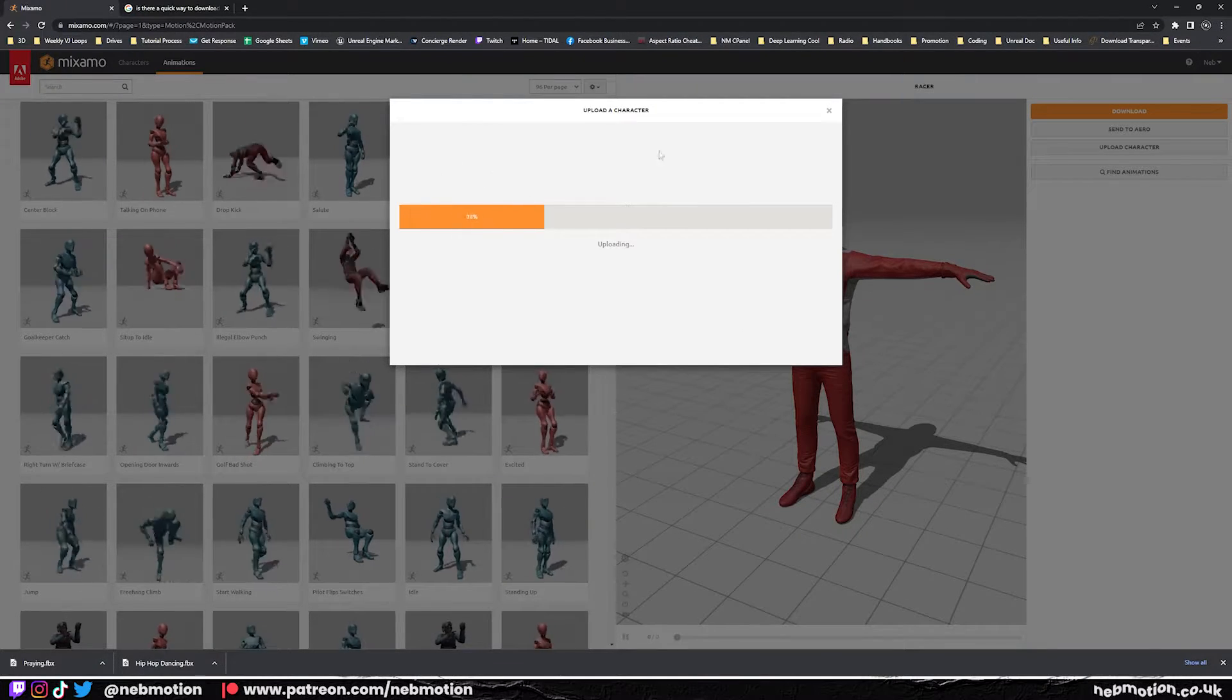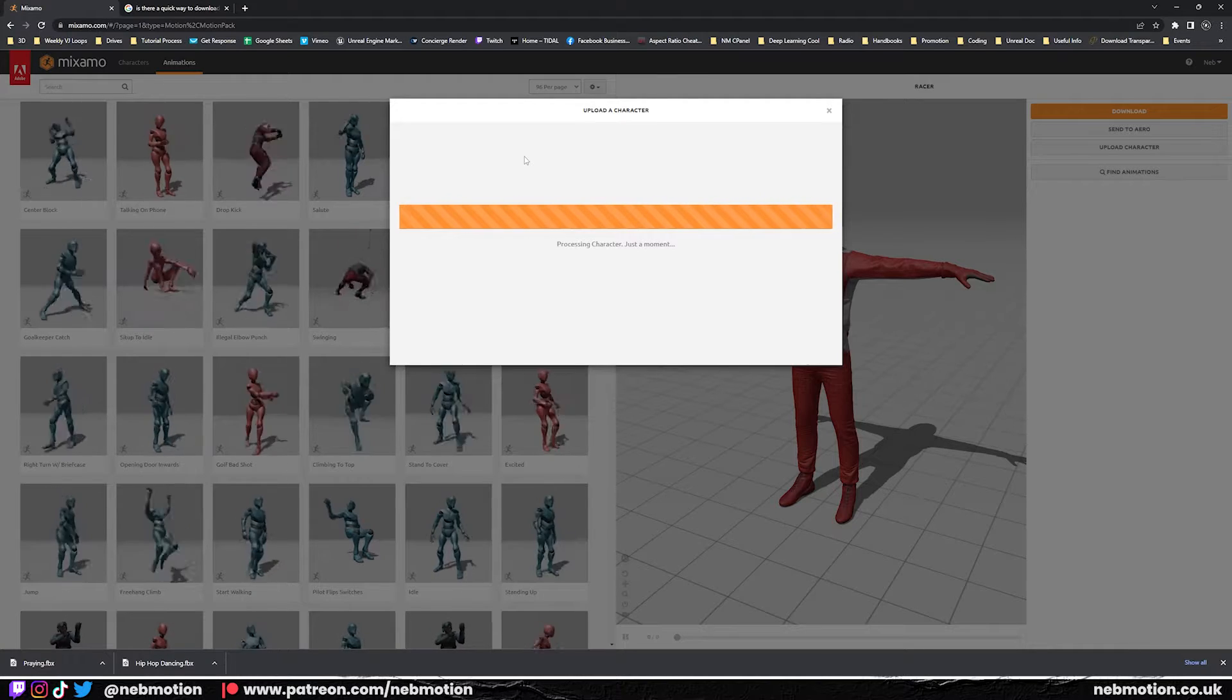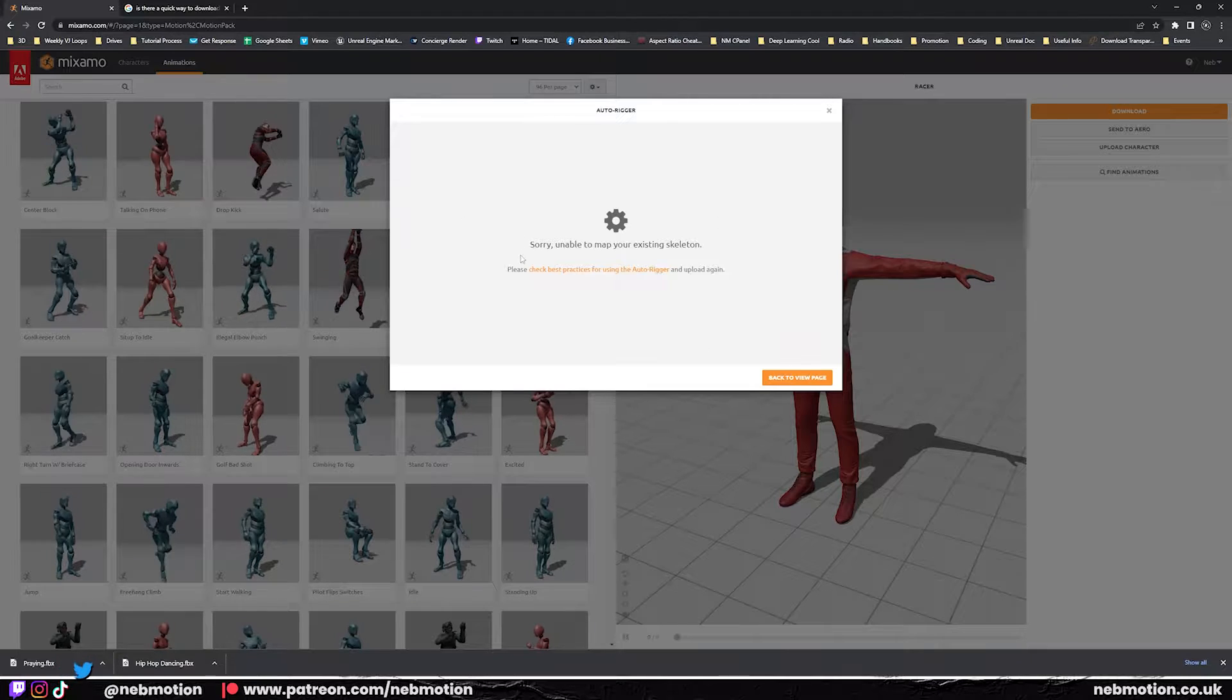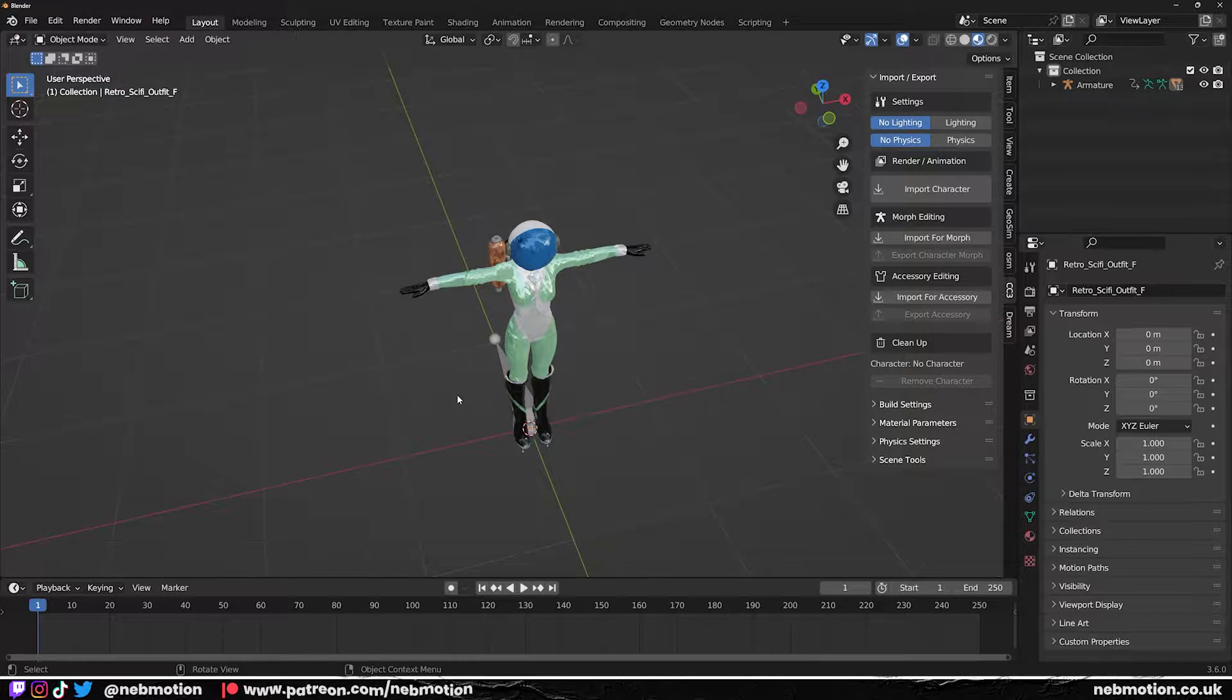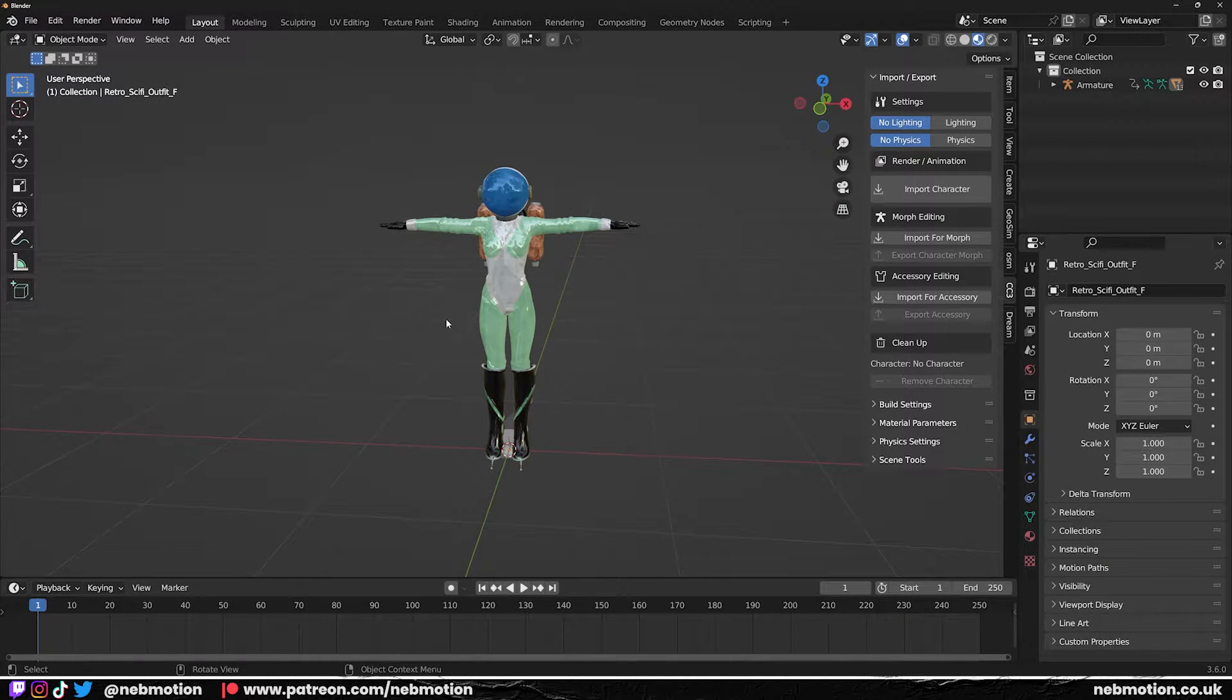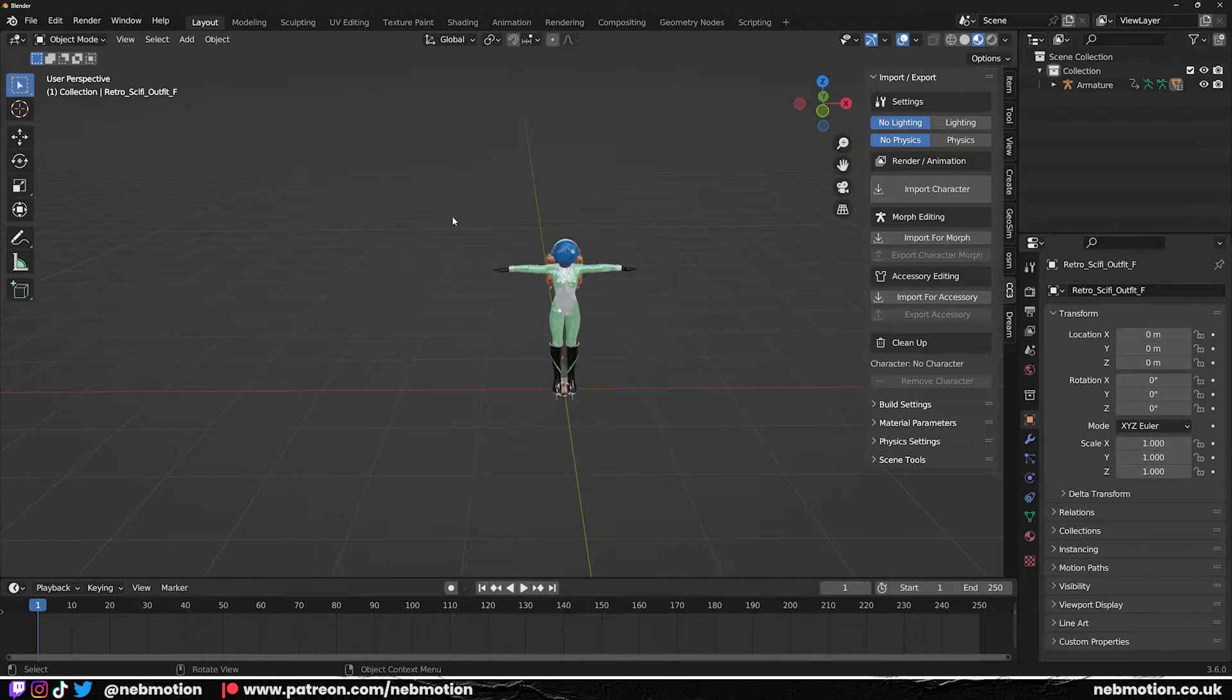Sometimes you get to this point where it just doesn't work and you may be scratching your head as to why your character model won't upload. This happened to me a lot and it used to drive me mad. Worked out a workflow that works for me and I just thought I'd share it with you. It might not work for you, but these are just some things that I've found work for me.